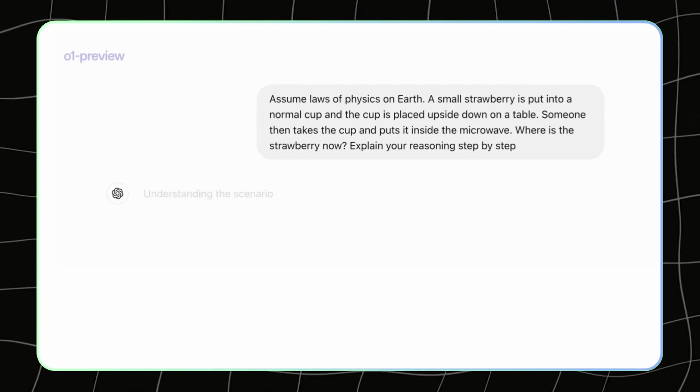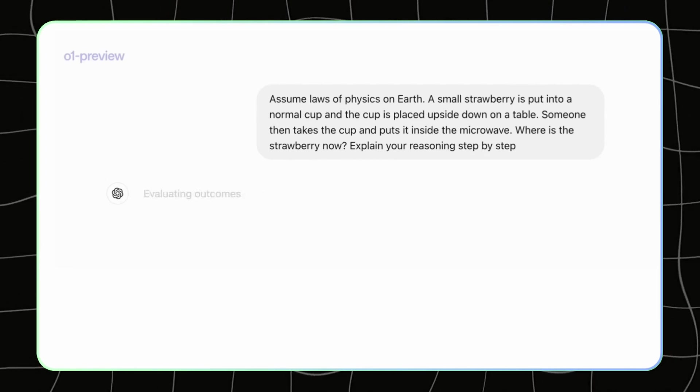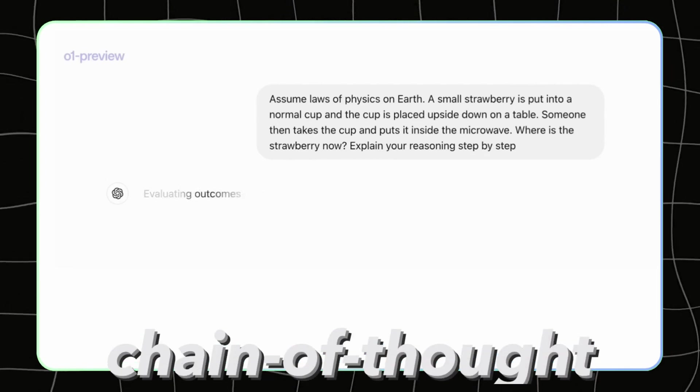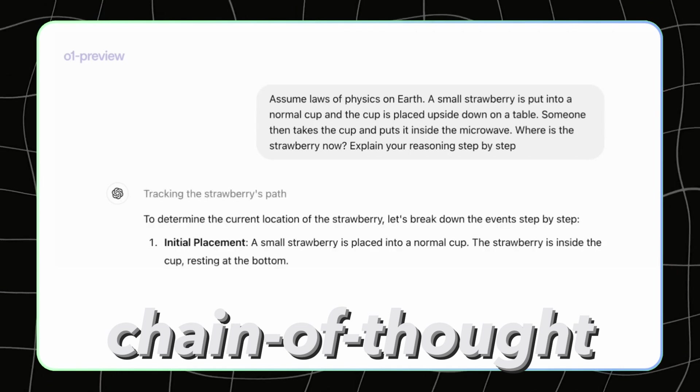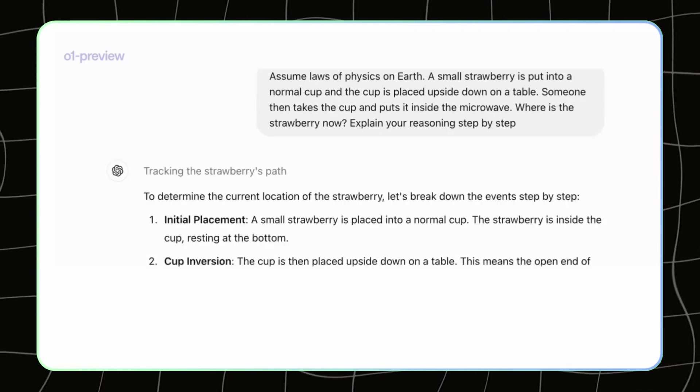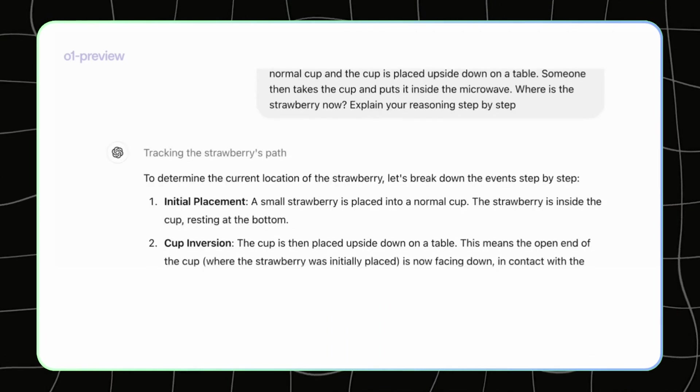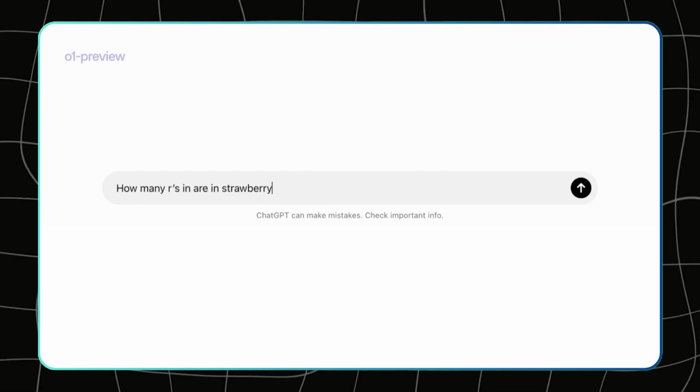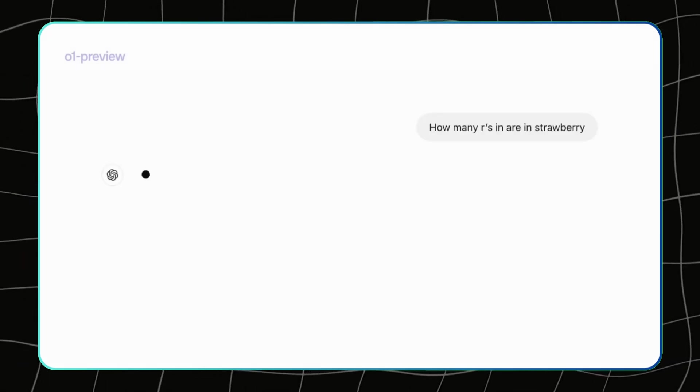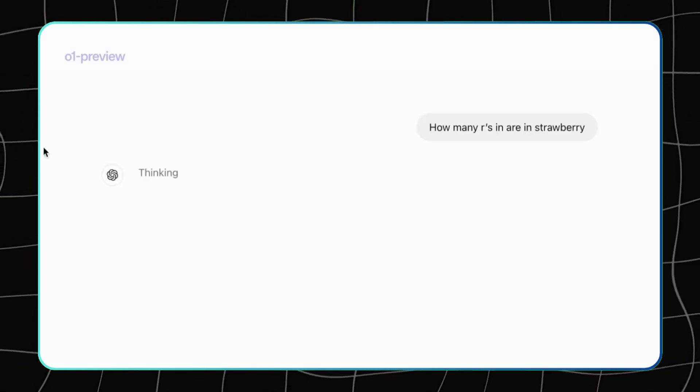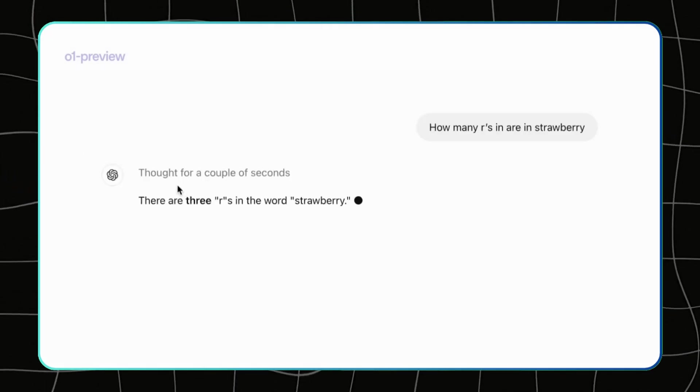Yeah, they spend more time thinking before they answer, thanks to something called the chain-of-thought approach. This basically means they follow multiple steps, checking and rechecking themselves before responding, kind of like an advanced reasoning process. Now the catch?